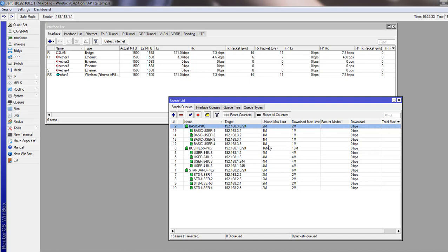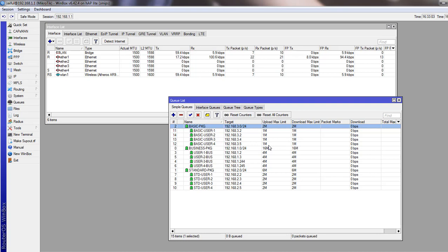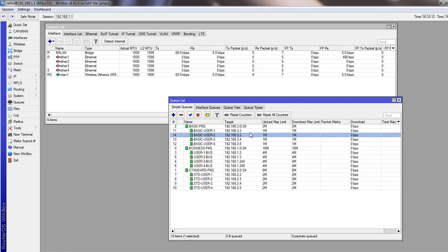For the Basic package, we assigned 1 Mbps to individual users in the child queues but allotted only 2 Mbps overall in the parent queue. During peak hours — like at night — if all users are downloading or surfing simultaneously, they may experience lag. However, not all users download at the same time, so you should observe these package users for at least a week to see their download patterns and adjust the speed in the parent queues accordingly.